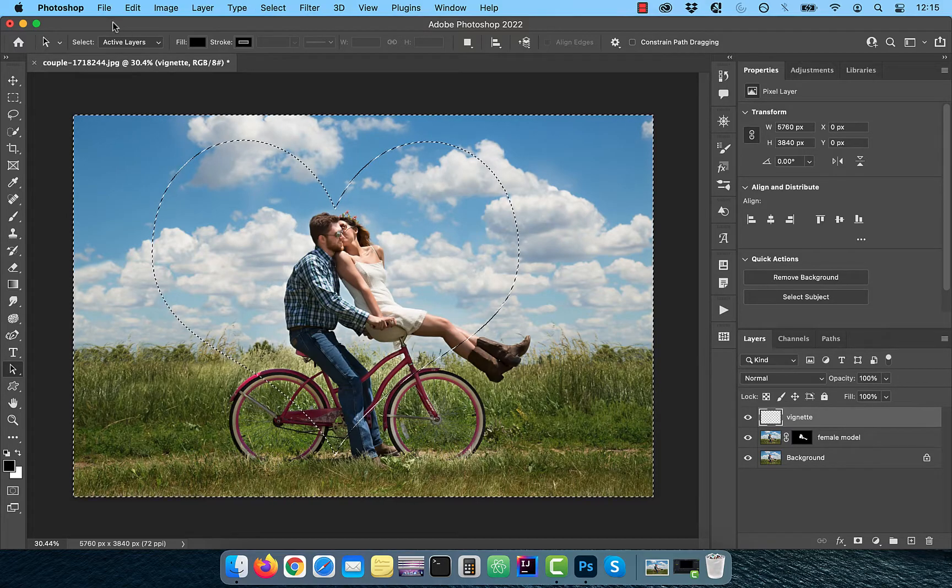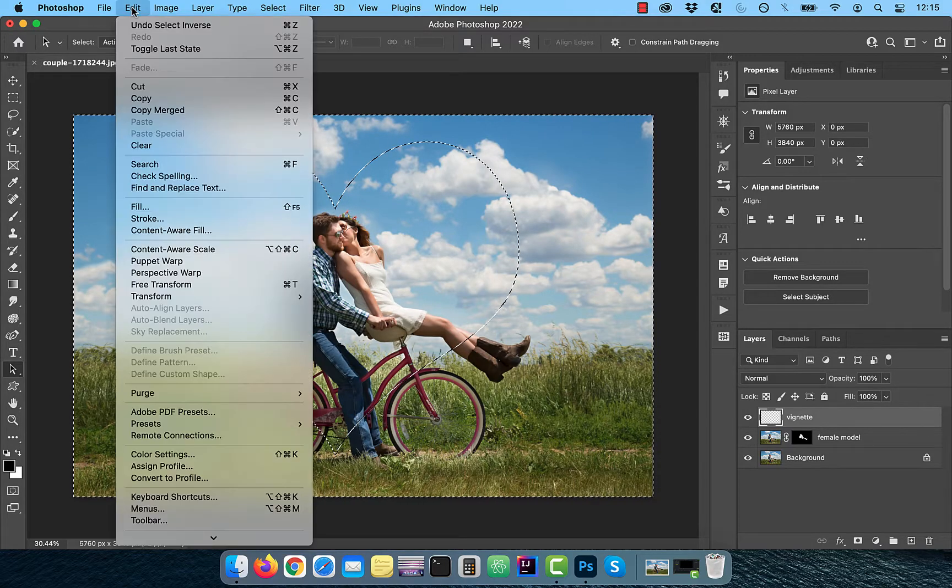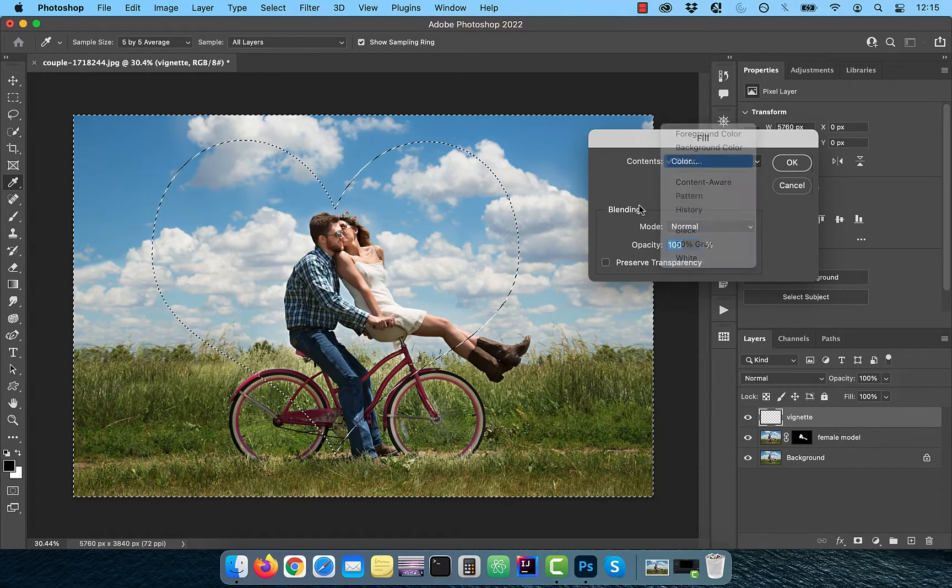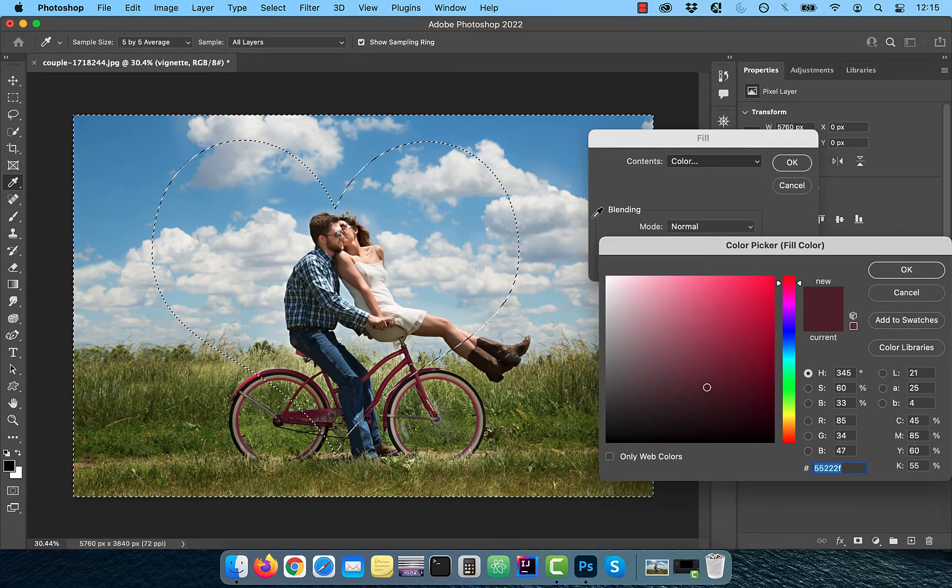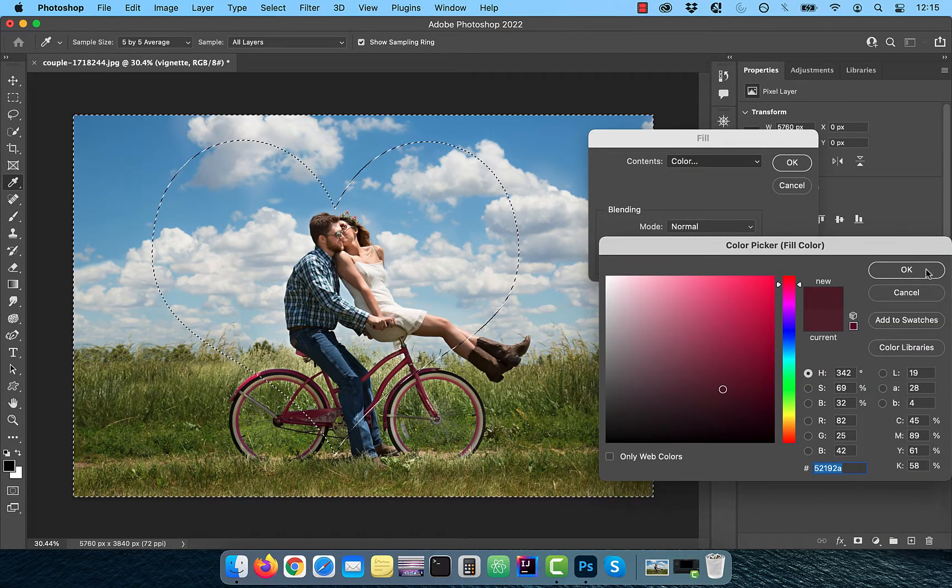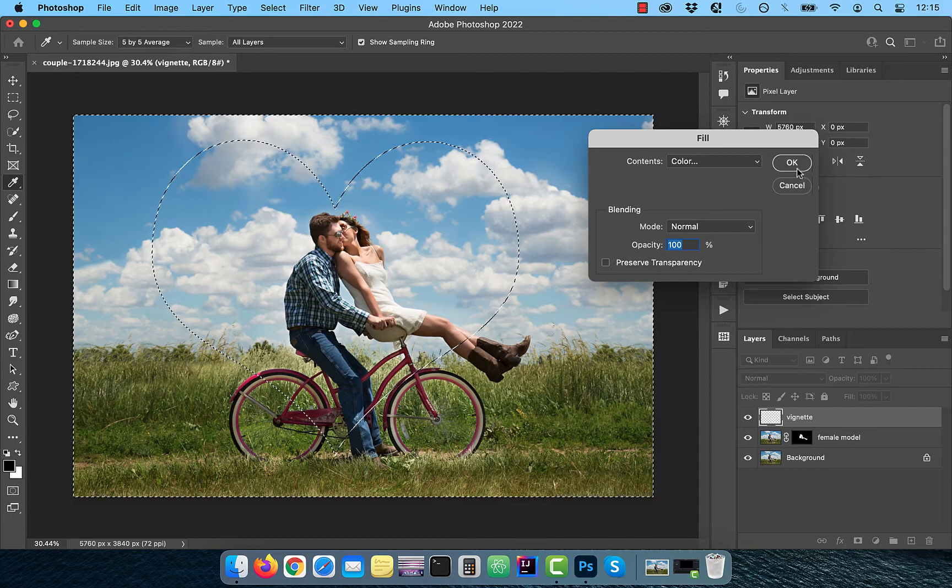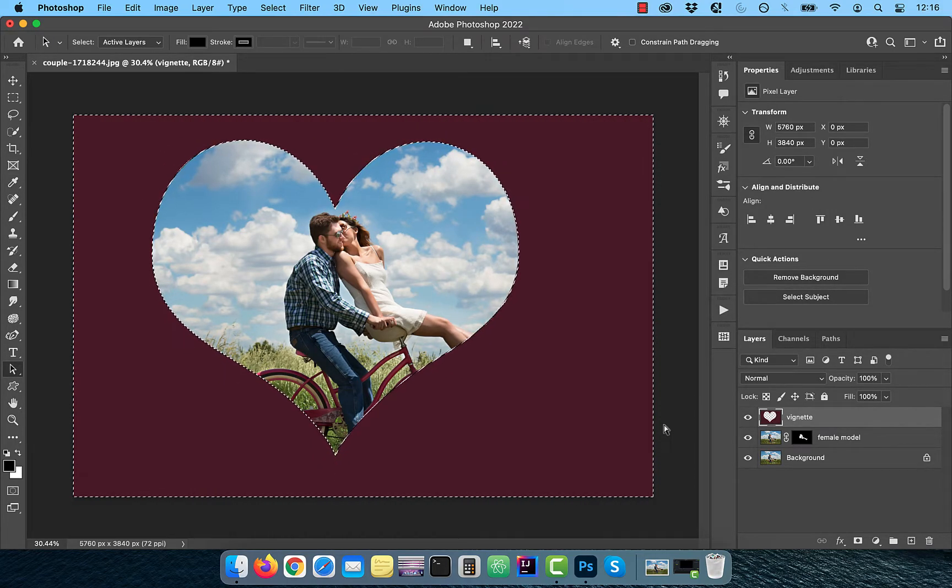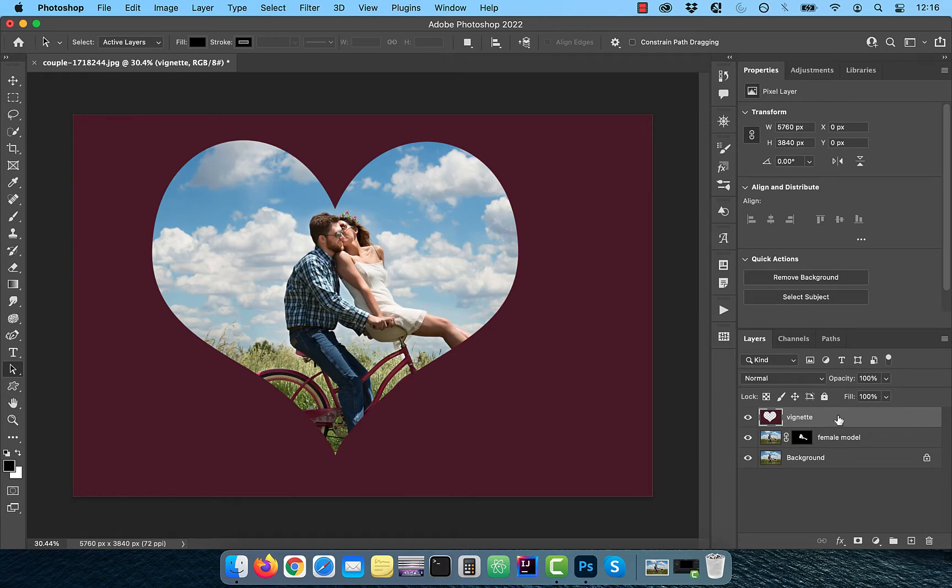Click on Edit in the top menu, then choose Fill. Select Color from the Contents drop-down and pick a color as per your liking. Use the Ctrl or Command D shortcut to deselect the current selection.